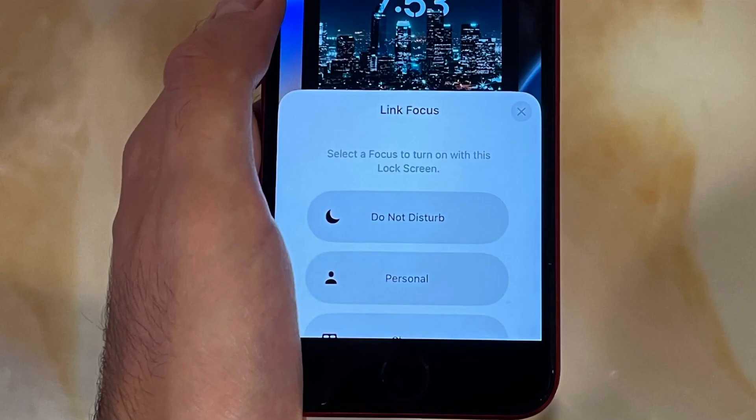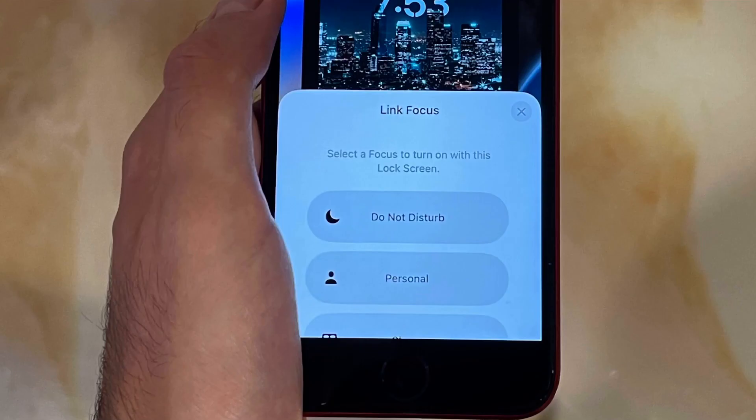Now that we have multiple lock screens, we can actually link each one to a Focus mode. This would be useful when I have a focus mode enabled and I want a lock screen relating to that focus, such as at work, when studying, etc.